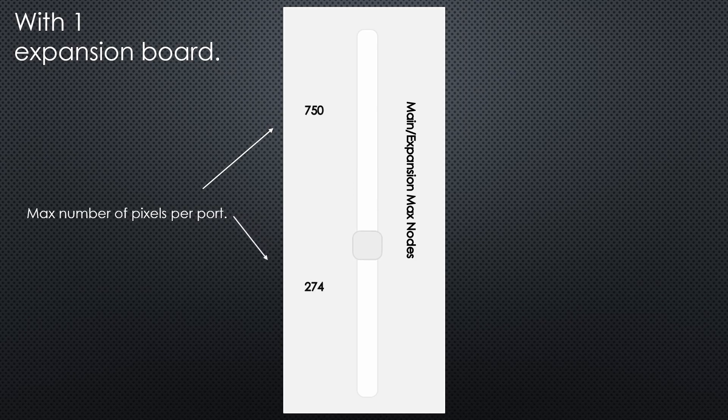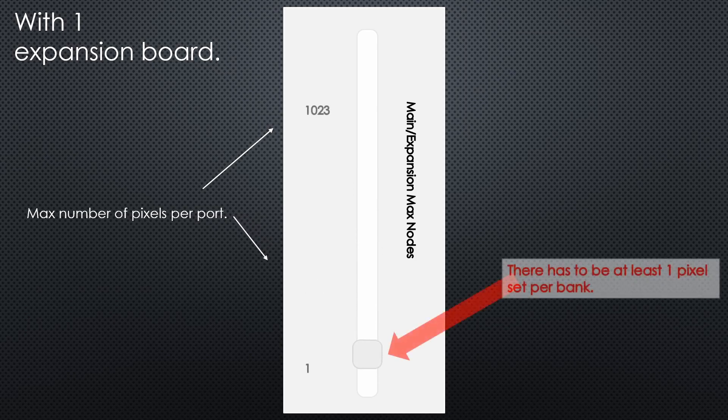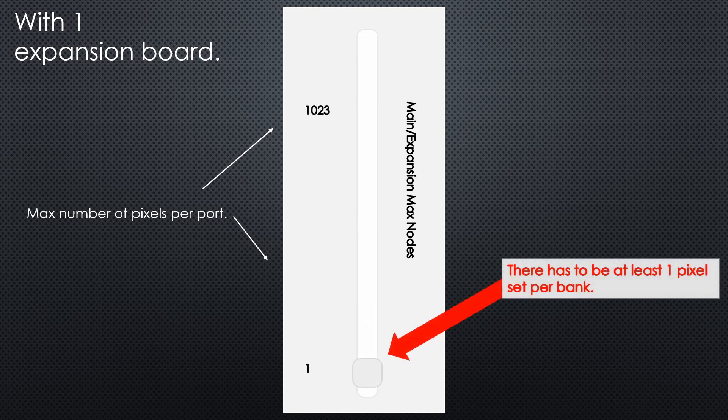On the slider we can adjust how many pixels are assigned per bank, keeping in mind there has to be at least one pixel assigned to a bank.